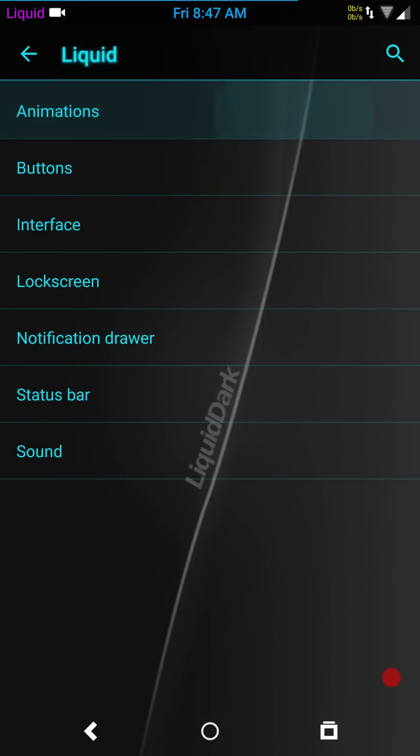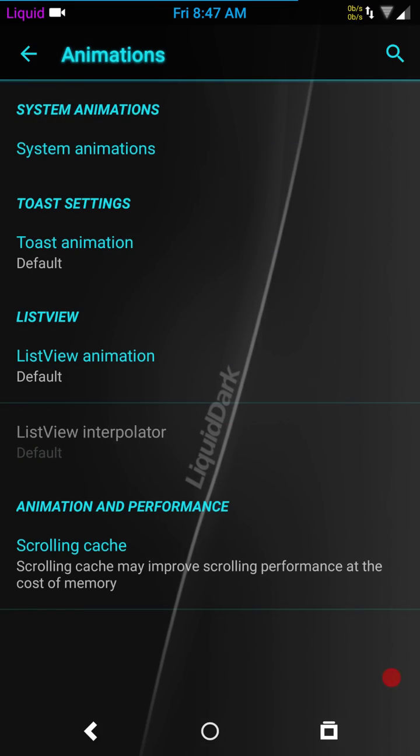First off is going to be animations. There's what they have for animations: system animations, toast, list view, animation and performance, which basically is scrolling cache. My favorite is scrolling modifier, but this does not come with that.